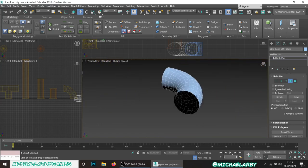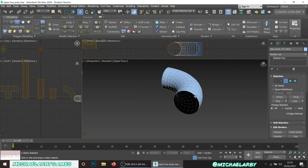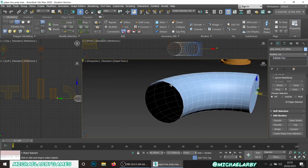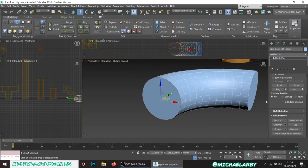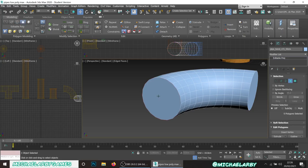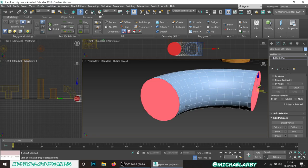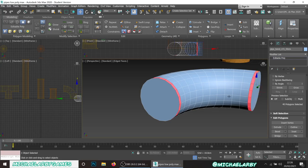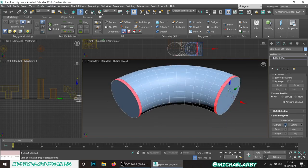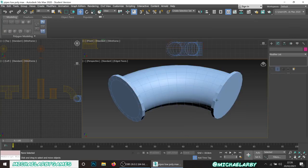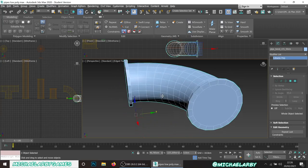We need to cap off the open ends. Choose the Border option, select the border ring, and hit Cap - there's a little cap on it. Do that for both open ends. Then we'll extrude: select both cap polygons, extrude by Local Normal, two centimeters. Then select the rings around them - hold Shift to select the whole ring, and extrude by three centimeters with Local Normal, just like the straight pieces. Hit OK - that's our large corner piece done.